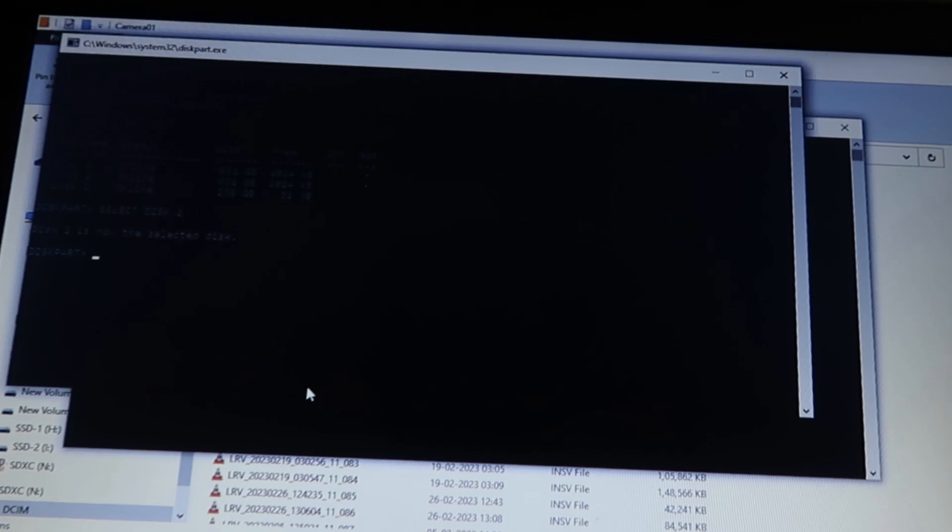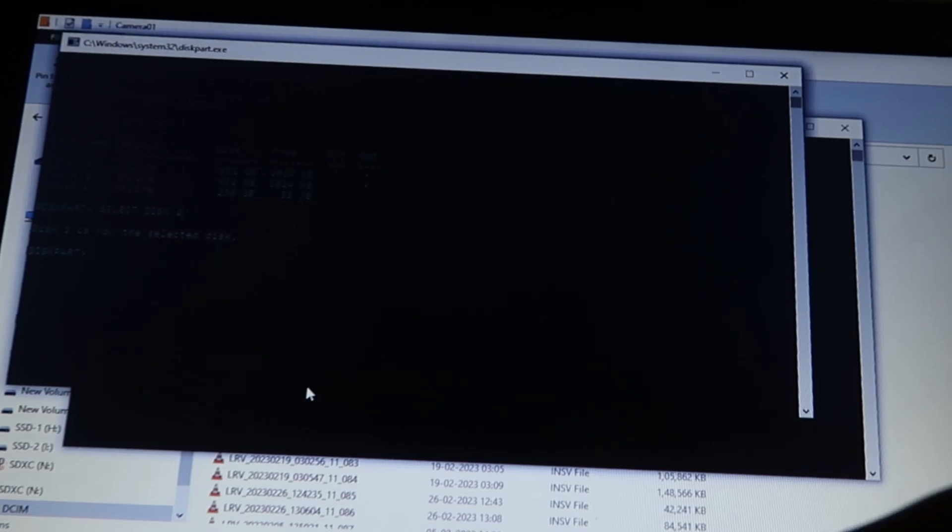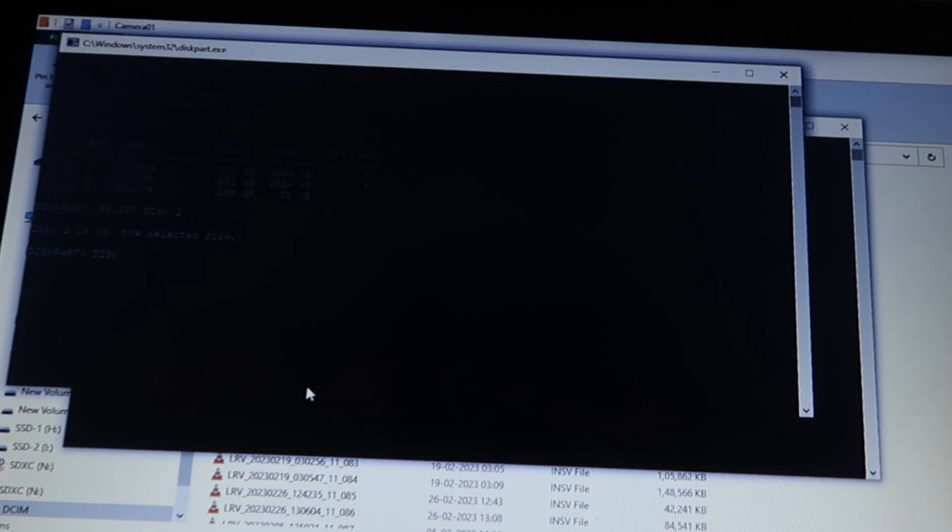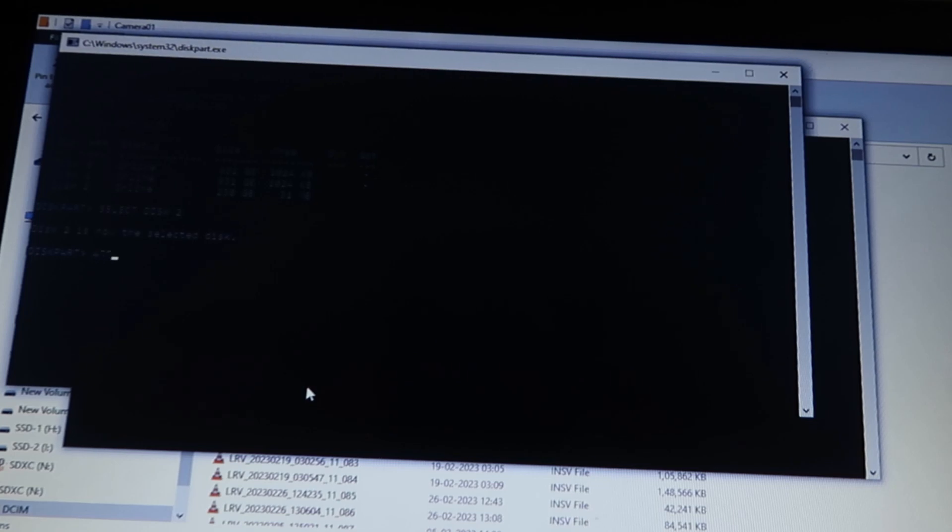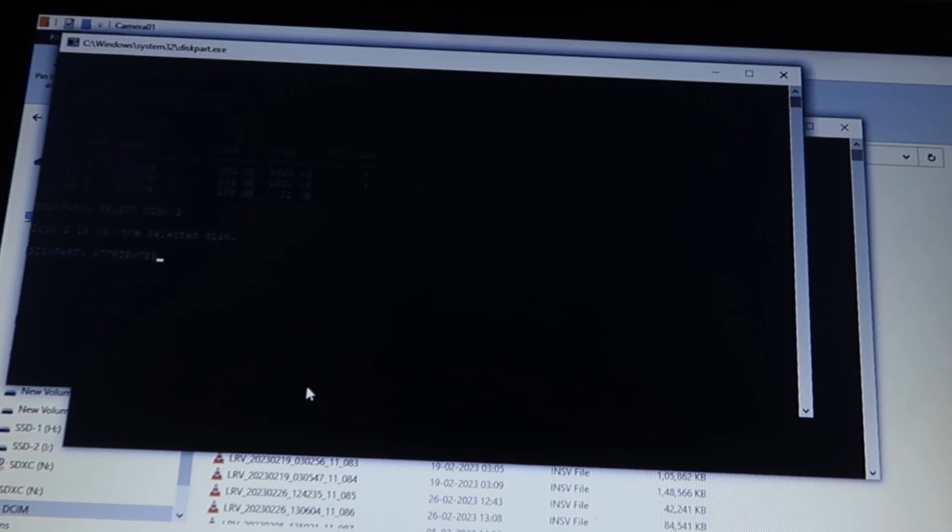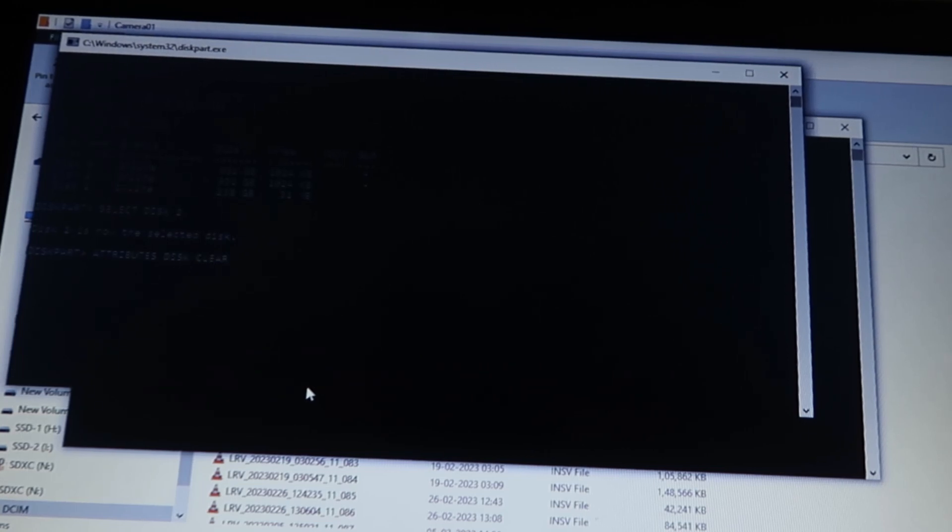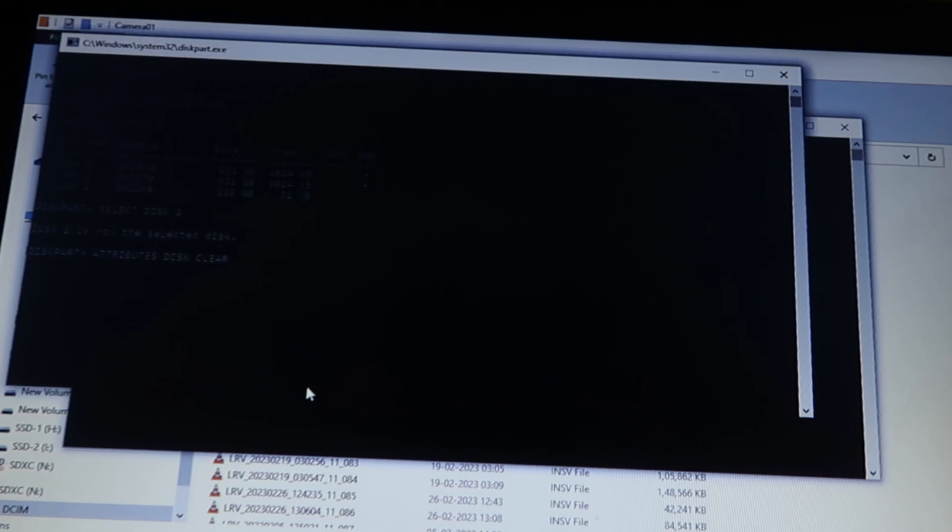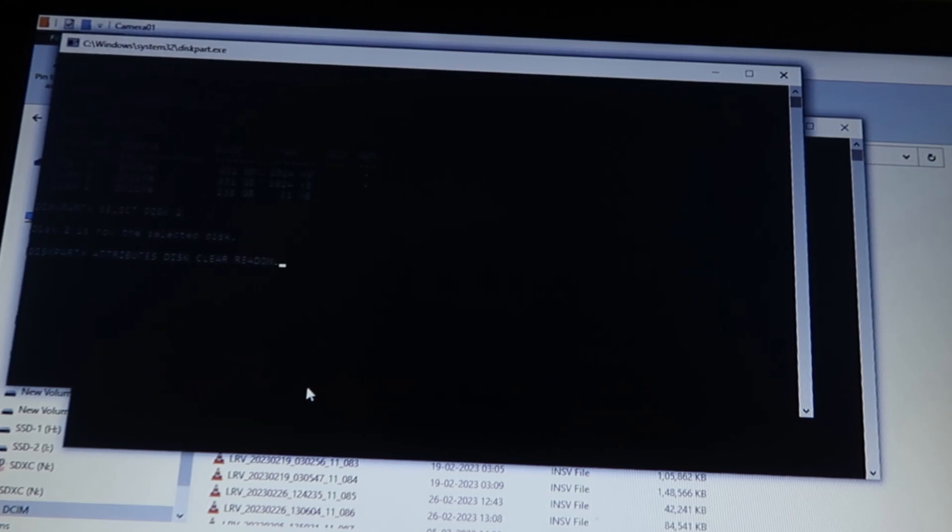You have to choose that. After that, you have to type select disk, after that the name, and press enter. After that, you have to give a command: attributes disk clear readonly. After that, when you press enter, you will see options like this, that your drive is successfully cleared for read only.